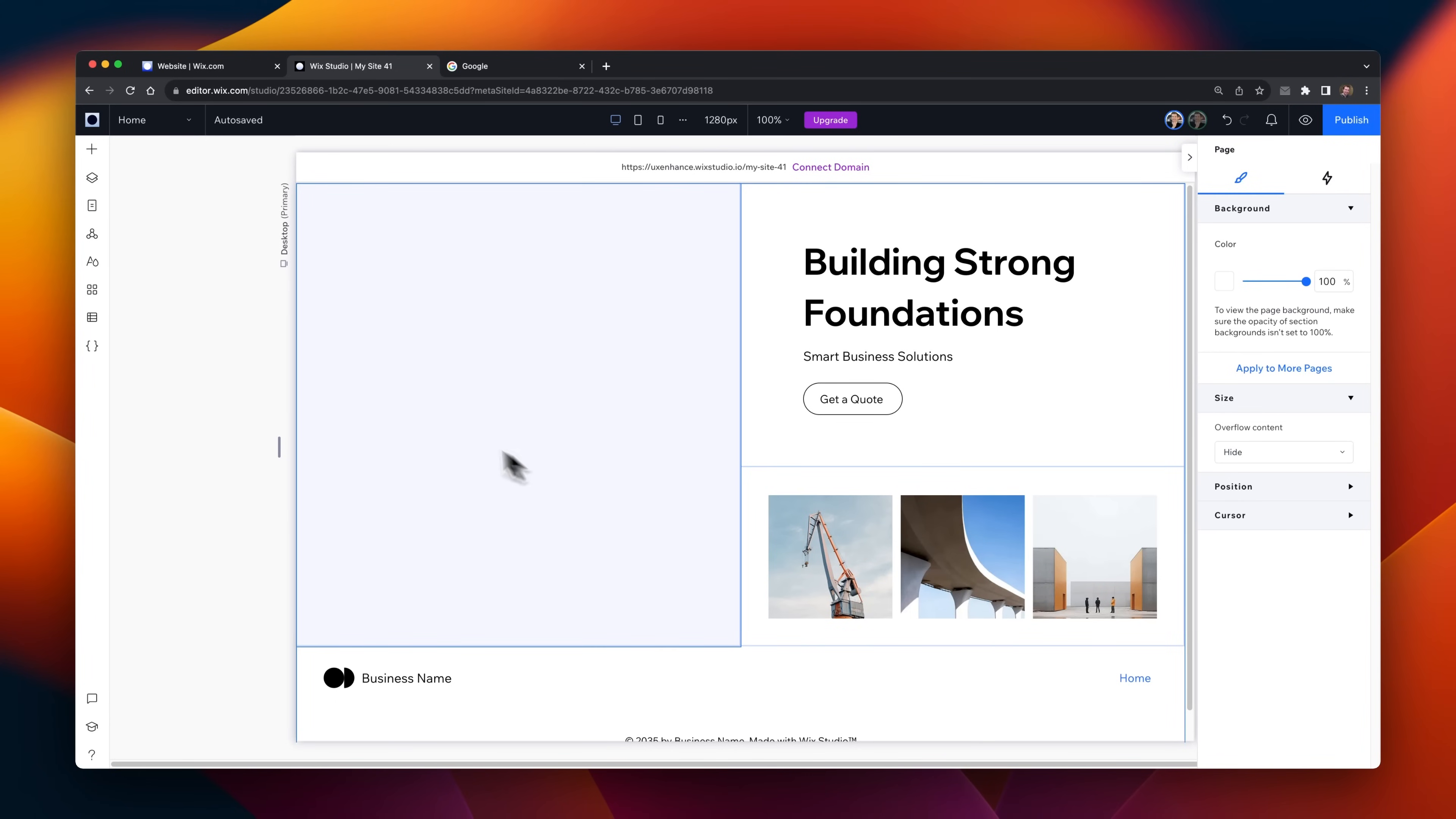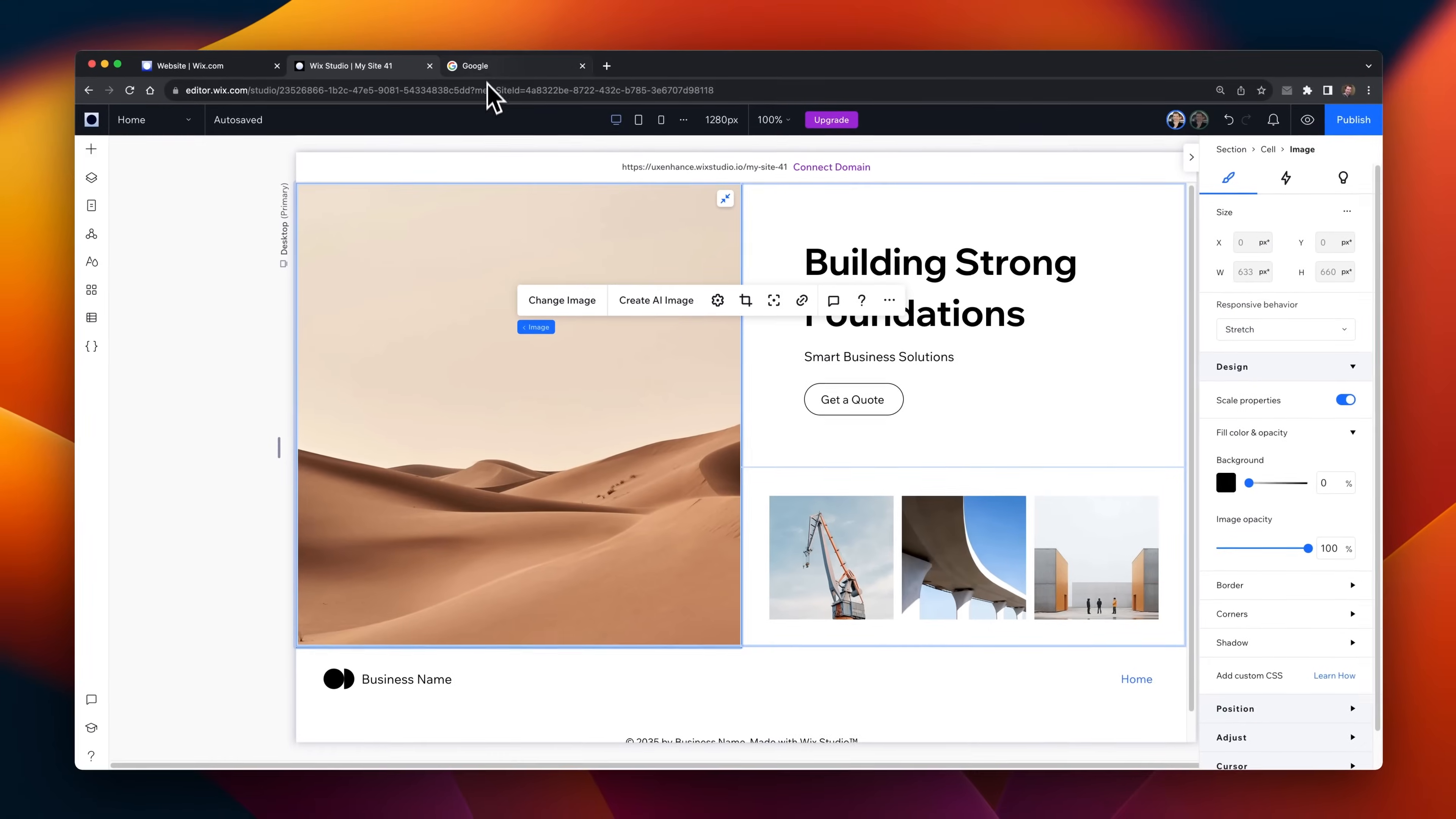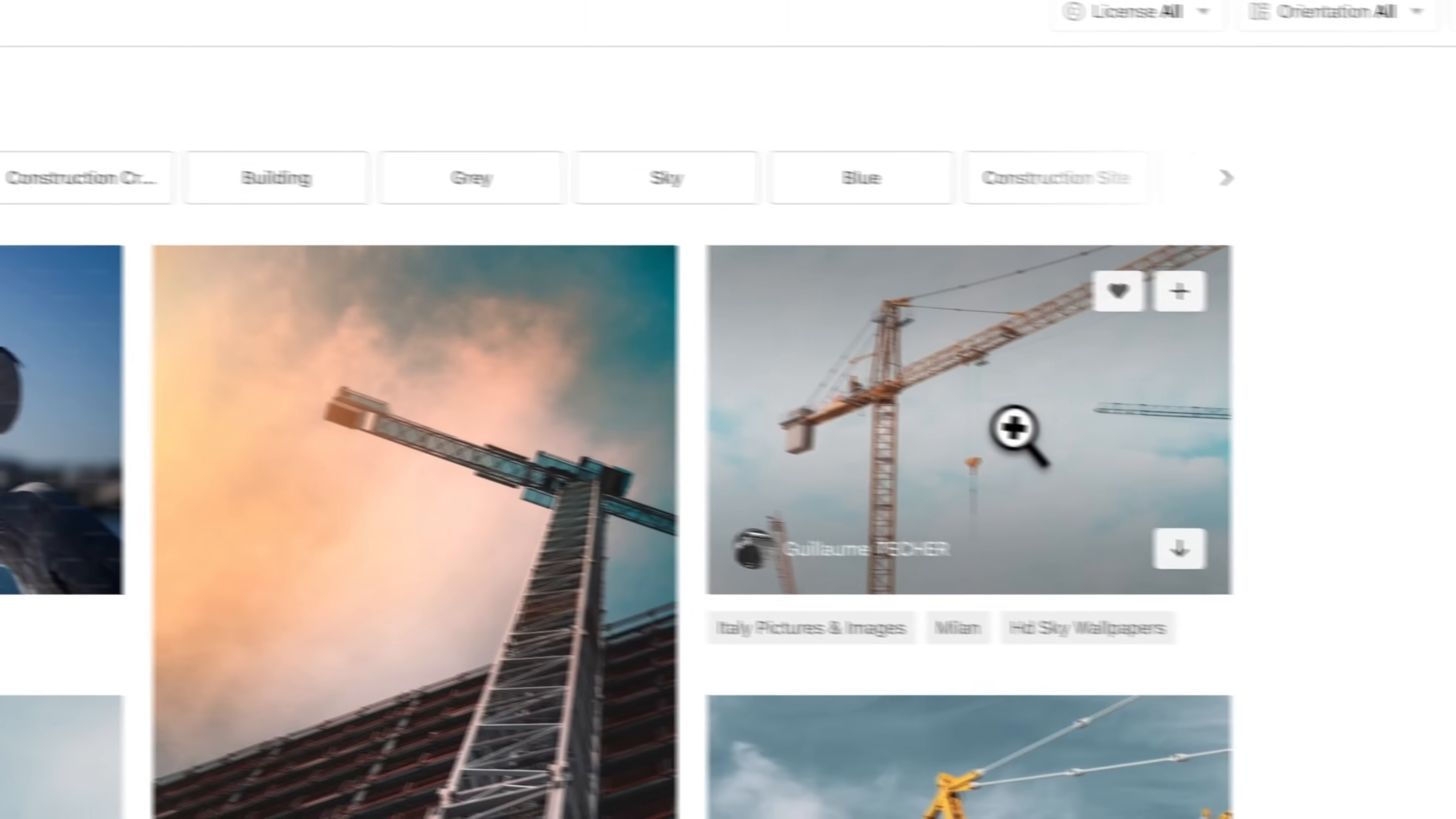It's time to test a runway with an actual website. I'm here on Wix Studio. I've got a hero section here, and I want to add a hero image, and then convert this image into a video, so that it looks a little bit more interesting. This website is for a construction company, so I'm going to head over to Unsplash, and search for an image of a crane.